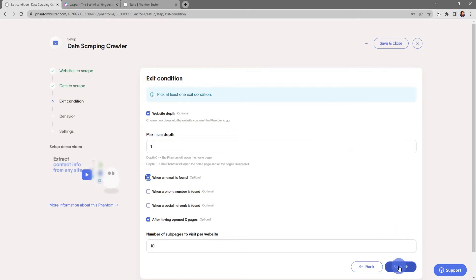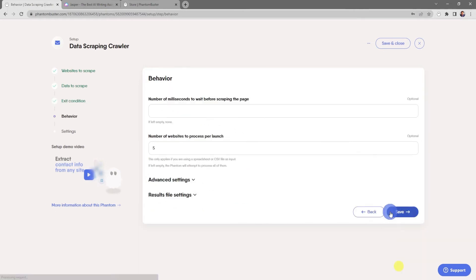Here's where you choose the behavior of your phantom. You can choose the number of milliseconds to wait before scraping the page, and you can also choose the number of websites to process per launch. This is if you're using a spreadsheet or CSV file as the input. If you leave this empty, the phantom will attempt to process all of them.